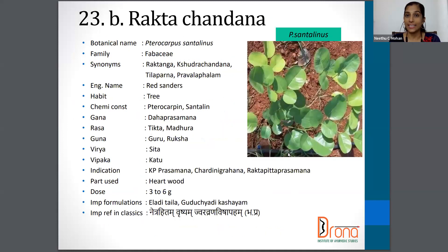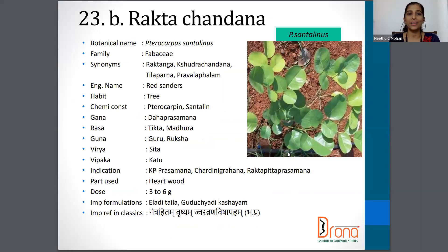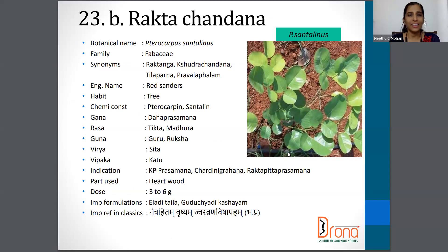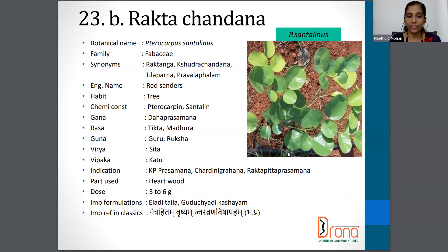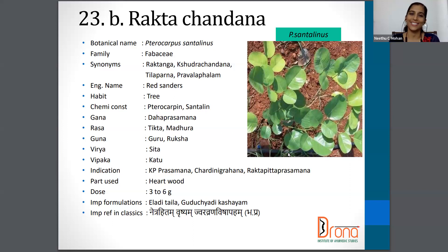Moving on to the next one, it is Rakta Chandana, and the botanical name is Pterocarpus santalinus from the Fabaceae family. Synonyms are Raktanga, Shudra Chandana, Tilaparni, Pravala Phala, etc. The English name is Red Sanders. Similar to Chandana, the part used is the heartwood, and the dosage is three to six grams.